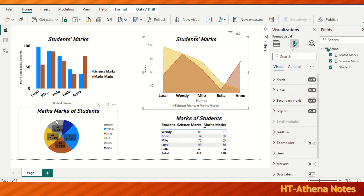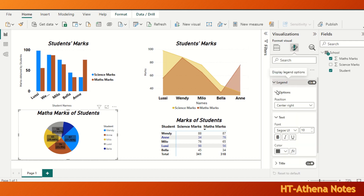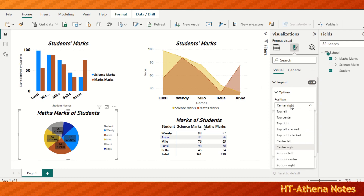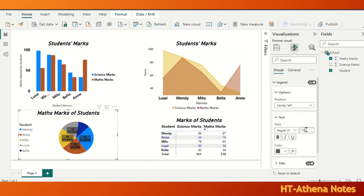Now let's move to this pie chart. The legend of this pie chart is in center right. I am going to make it center left. Under the visuals, legend, I have made it to center left. And now I am going to increase the font size of this text and make it bold.